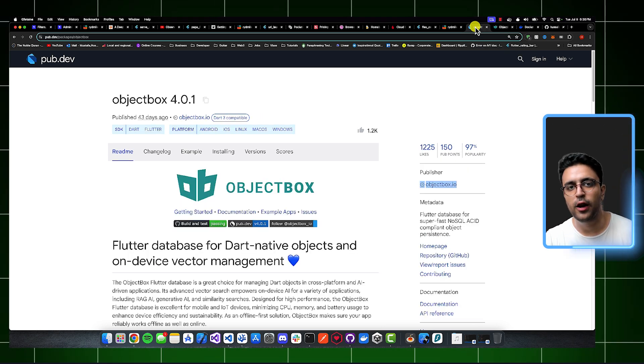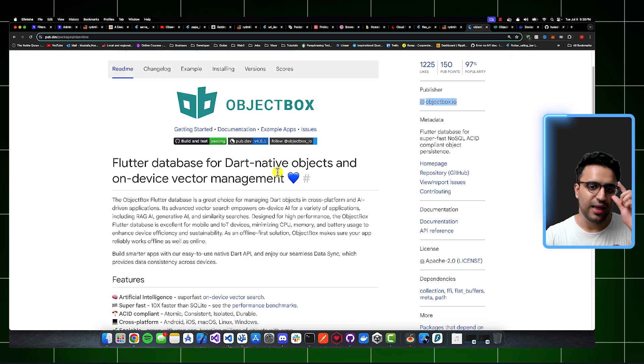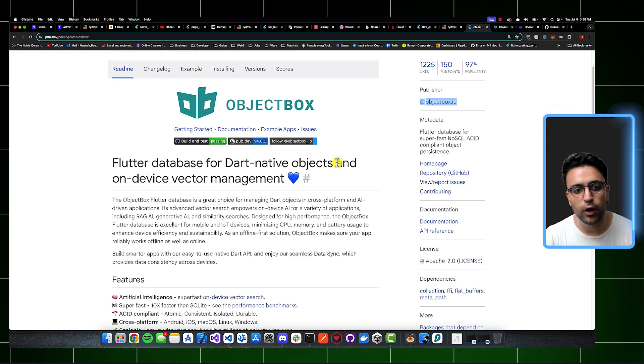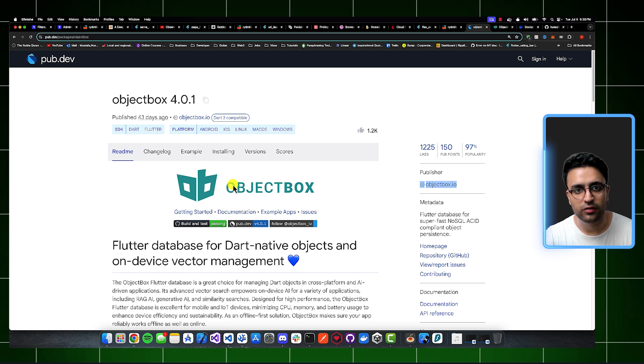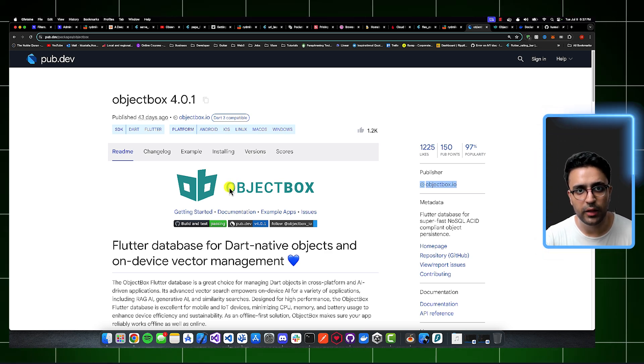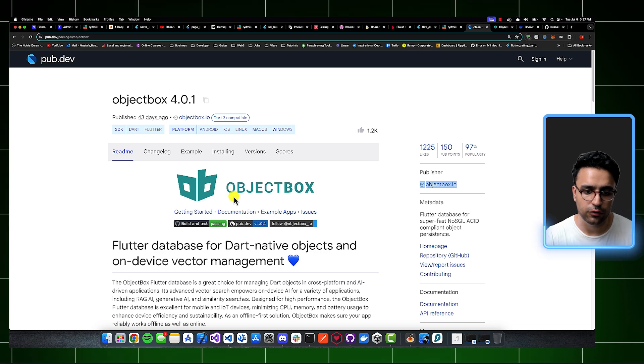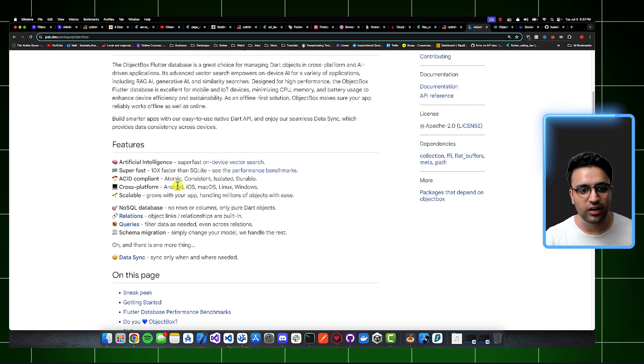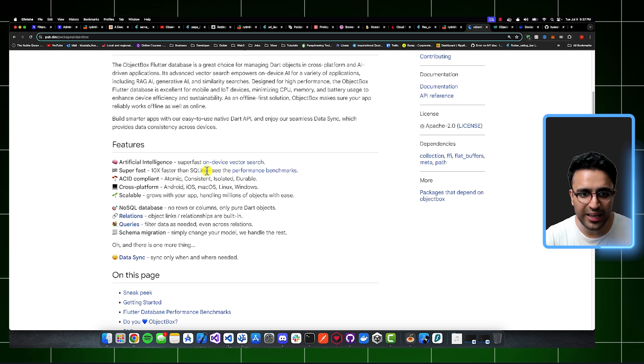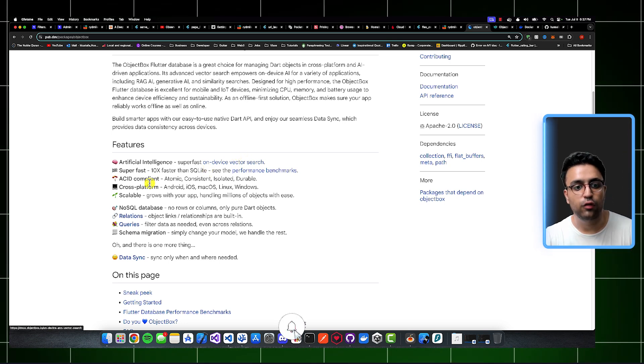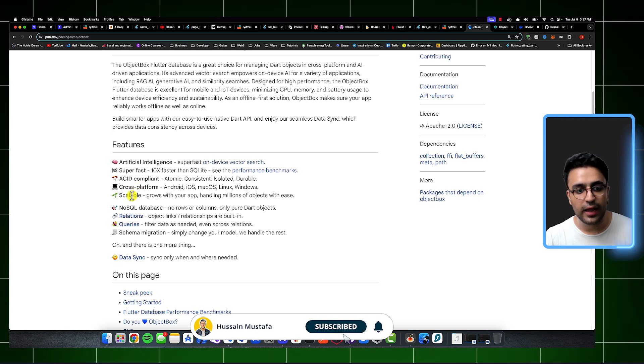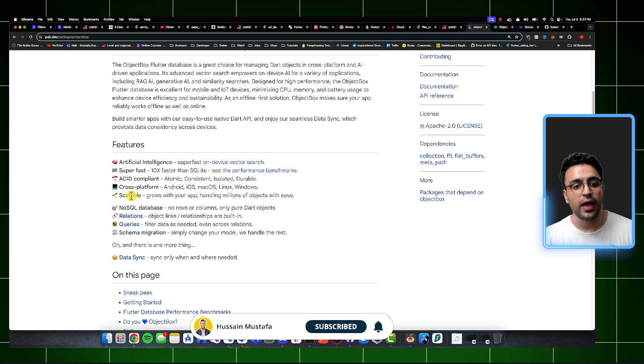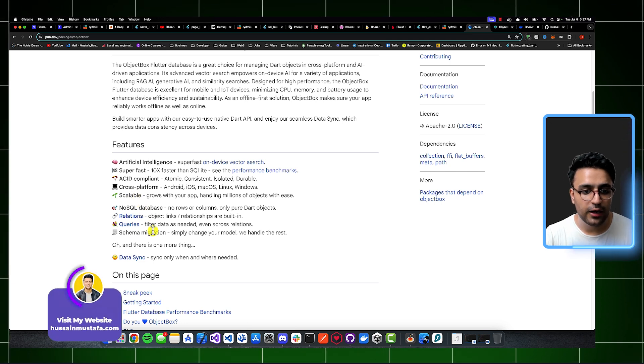another package that I fell in love with recently is called ObjectBox. And it's basically a Flutter database for native objects and on-device vector management. Let me tell you that ObjectBox is the most powerful on-device database that I've seen on the market that's completely free to use. It has a ton of cool features, such as the ability for you to store vectors within the database, perform on-device vector search. It's also ACID compliant. It's cross-platform. It's scalable. It has the ability for you to add relational data within it. It supports queries. And finally,